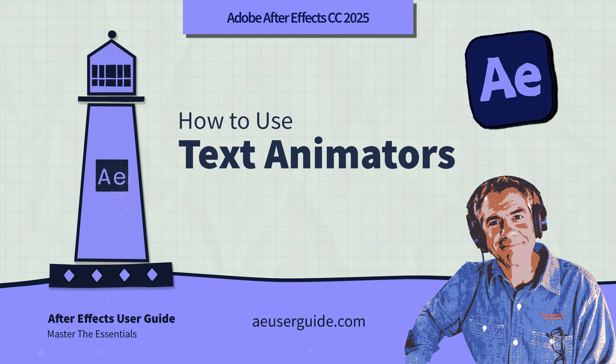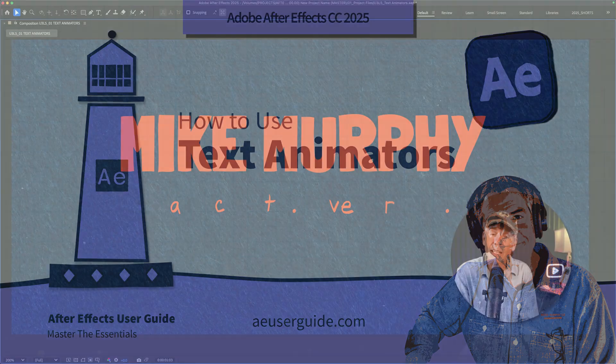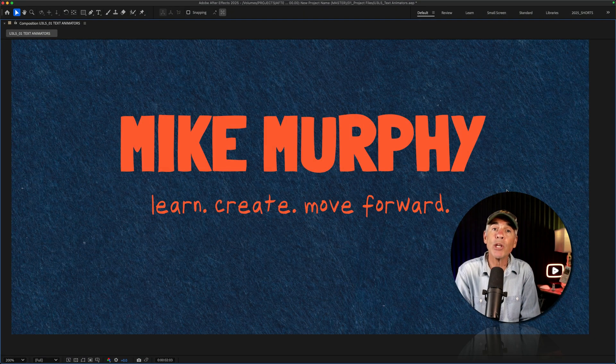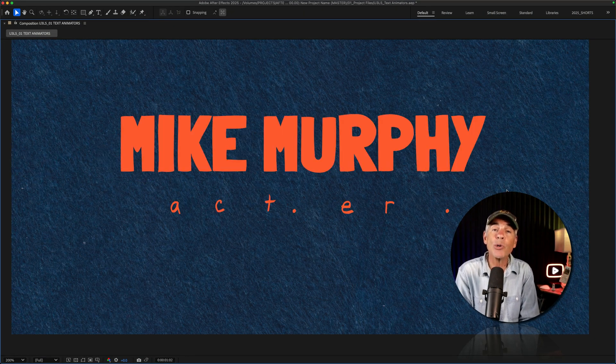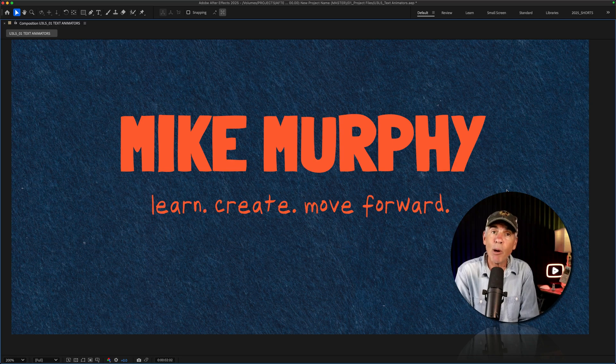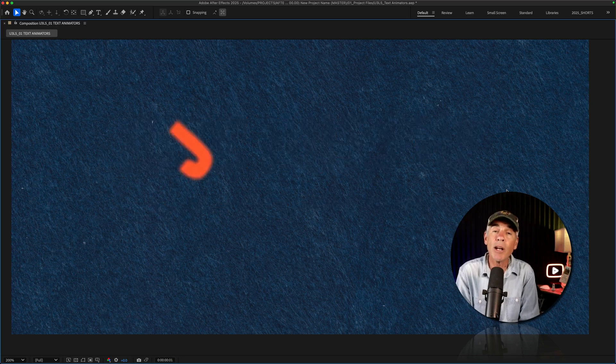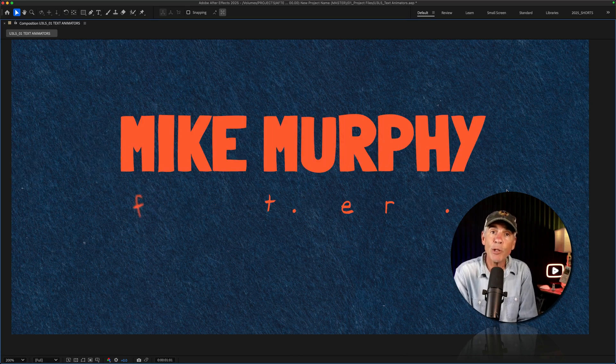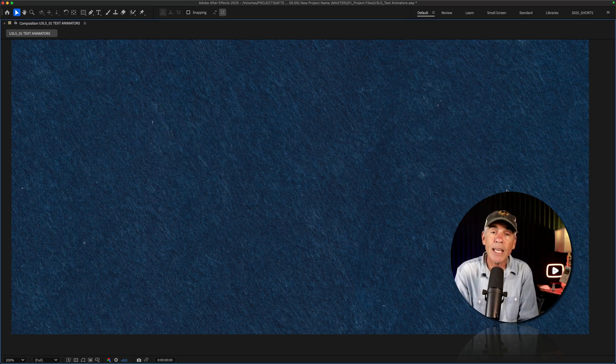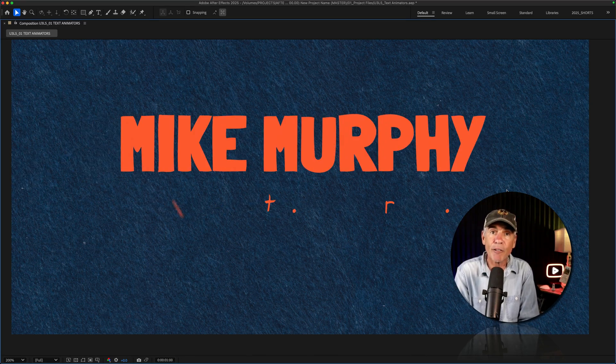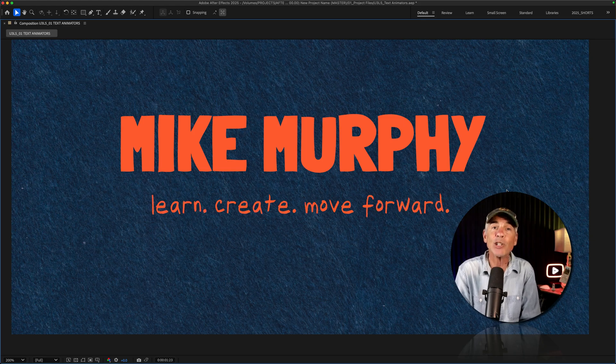Hi folks, it's Mike Murphy. In today's quick tip, you are going to learn how to use the very powerful but often confusing text animators in Adobe After Effects CC 2025.